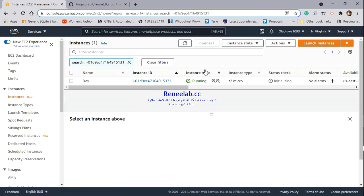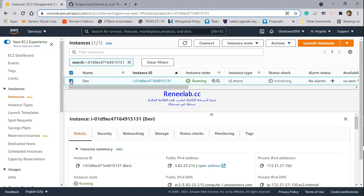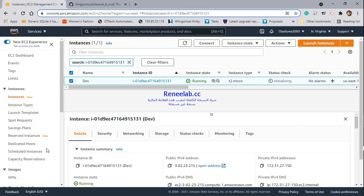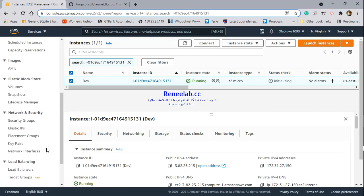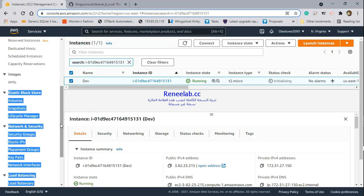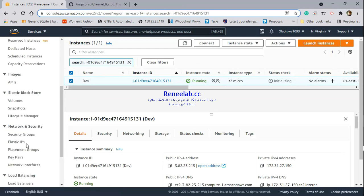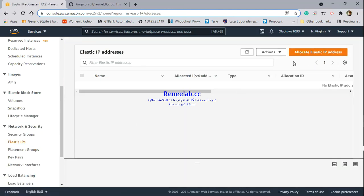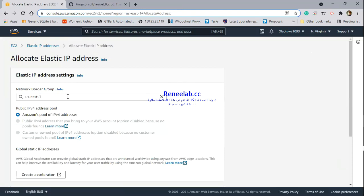The next thing I need to do - since this is a production server, we don't want the IP address to change. Right now, an ephemeral IP address has been assigned to this instance. You'll notice this IP address here. But if you stop this instance and start it again, this IP address will change and that will cause issues. What I'm going to do now is assign an elastic IP address. On the EC2 dashboard, when you scroll down on this side, you'll see elastic IPs. I'm going to click on that, then click on allocate elastic IP address.